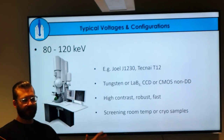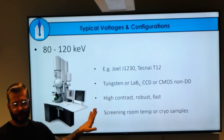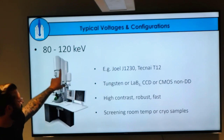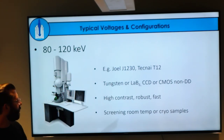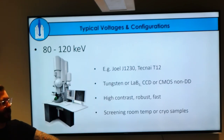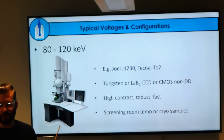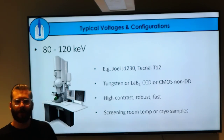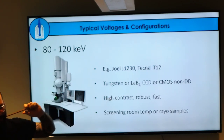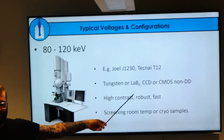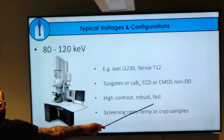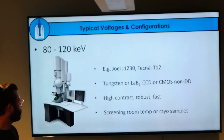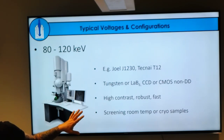I'm going to go over some standard configurations you might see. On the low end, the 80 to 120 keV range: we have a Jeol 1230, our small screening microscope down by the NMR magnets, at 80 keV, and a Tecnai T12 which is being relocated. These both have filaments—either tungsten or LaB6—and usually don't have direct detectors; they use CCD or CMOS chips. The nice thing is they're cheap, fast, robust, and usually high contrast. Good screening microscopes for biological samples.